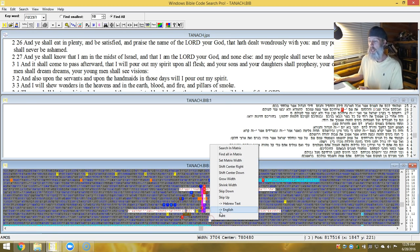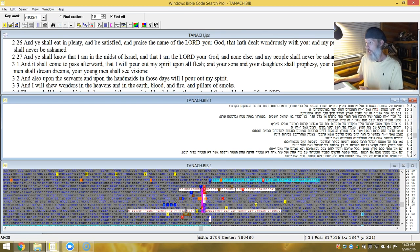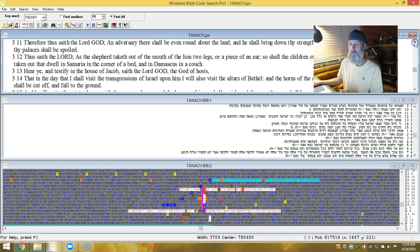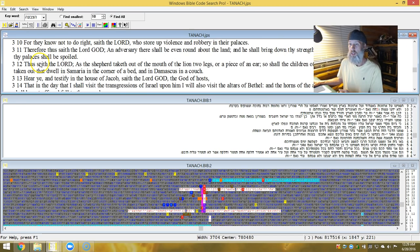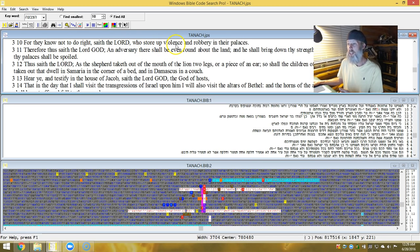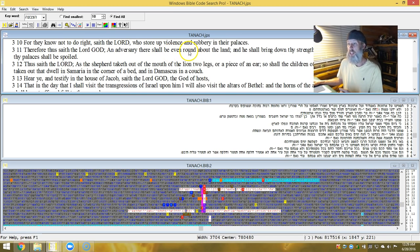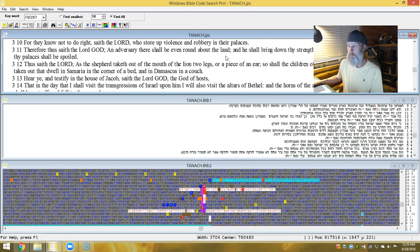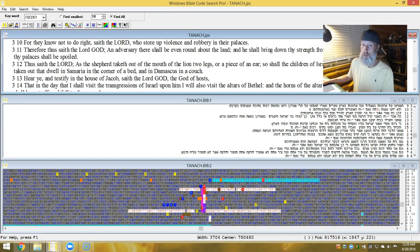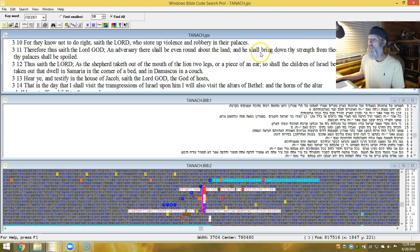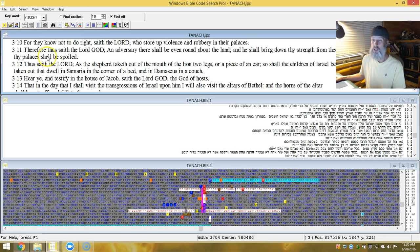Very next one, Amos. And it's 3:10. For they know not to do right, saith the Adonai, who store up violence and robbery in their palaces. Therefore, saith the Adonai Elohim, an adversary there shall be even around about the land. And indeed there is. There's ISIS around here, if you didn't know. And he shall bring down thy strength from thee, and thy palaces shall be spoiled.